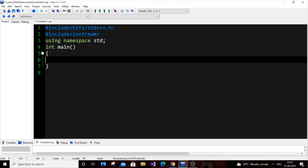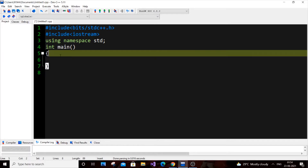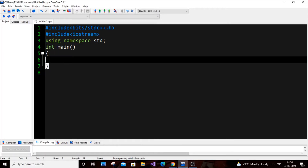Hey, hello everyone. In this video I'm going to show you how to check whether a character is a consonant or a vowel. I'm going to do this program in C++, so let's get into the video. Currently I have an empty C++ project over here and it just has the header files.